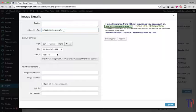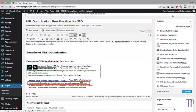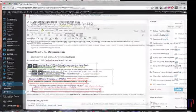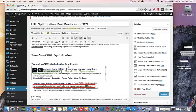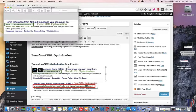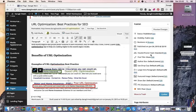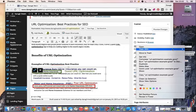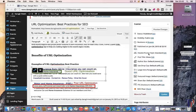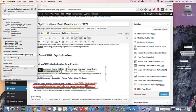Then secondly, what you want to do is just make sure the actual file name itself includes the keywords.